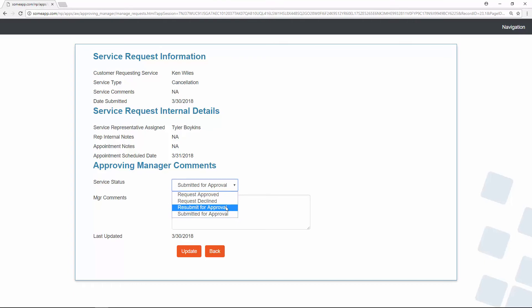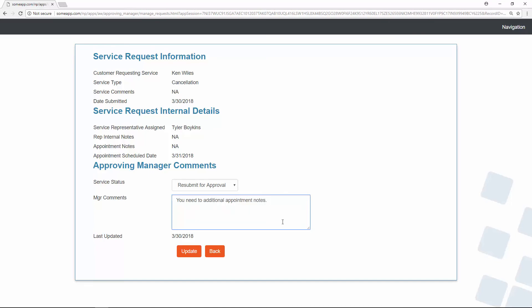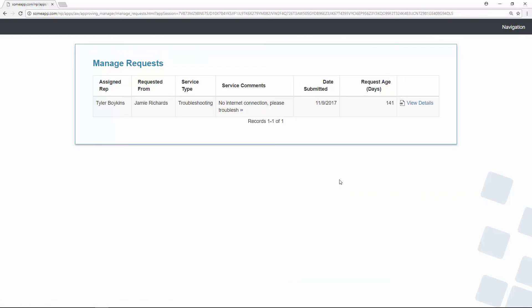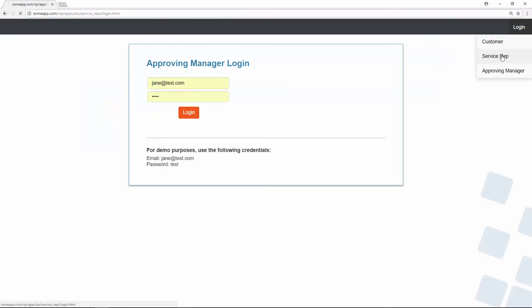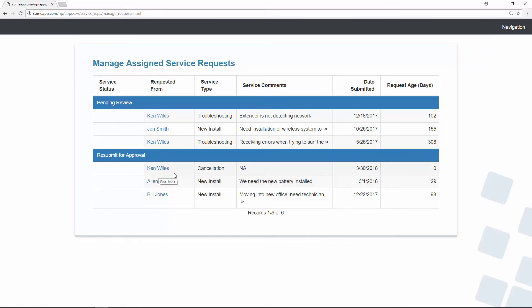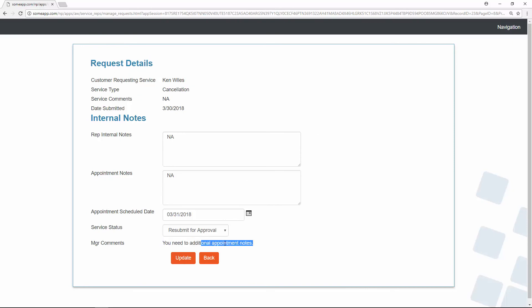When Jane goes to details, she has three options: approve the request, decline the request, or have the request resubmitted for approval. Jane can also add additional comments as the manager. If she selects resubmit for approval and tells the service rep they need to add additional appointment notes, then clicks update, Jane no longer sees that request. Let's log out as Jane and log in again as Tyler. Going to Manage Requests, Tyler can find the request that's been resubmitted for approval by Jane. He can view the manager's comments, add additional notes, and resubmit for approval.